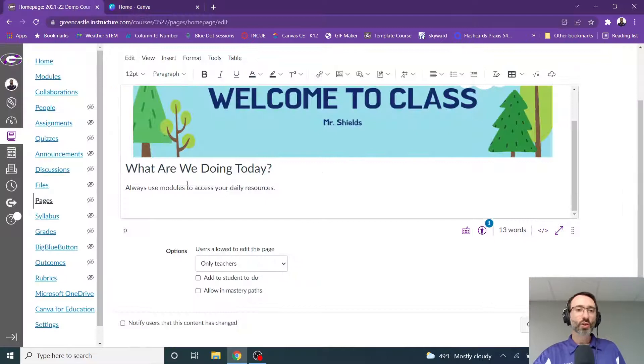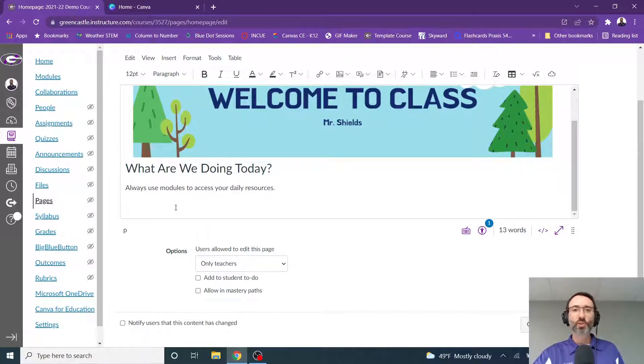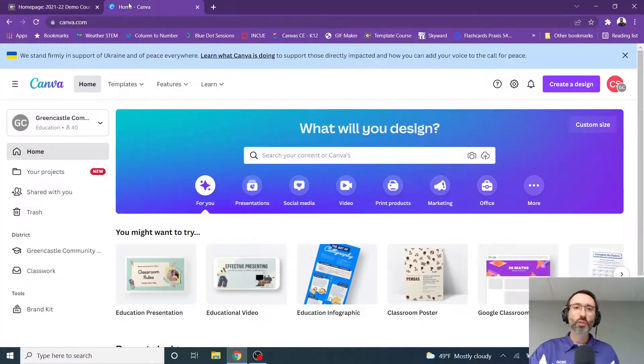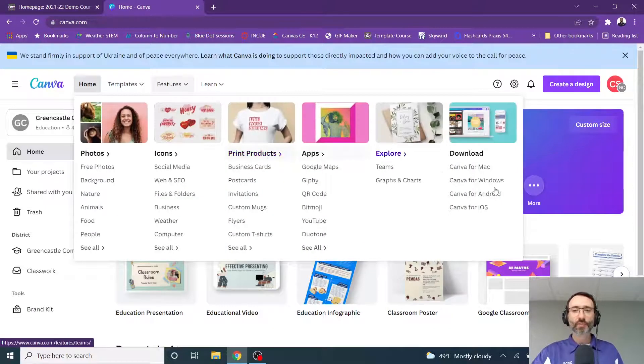And in my Canvas course, I want to create a button that's going to navigate students to a specific place within the course, like say a module. So let's go back over to Canva.